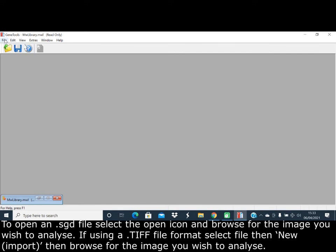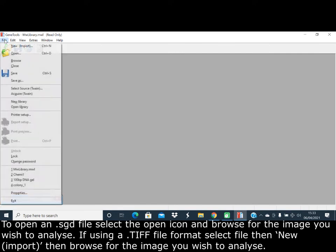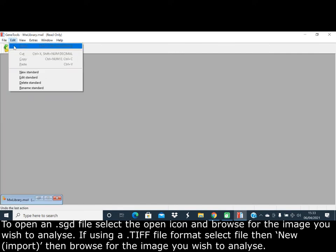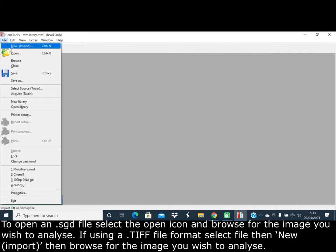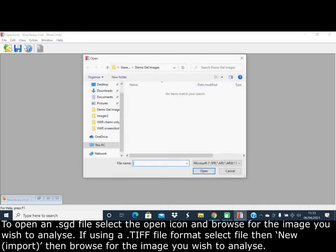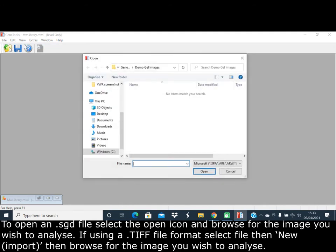If using a TIFF file format, select File, then New, then Import, then browse for the image you wish to analyze.